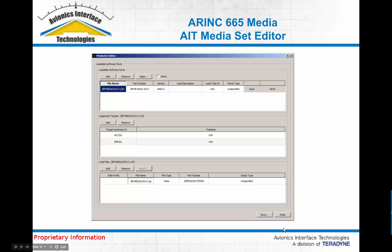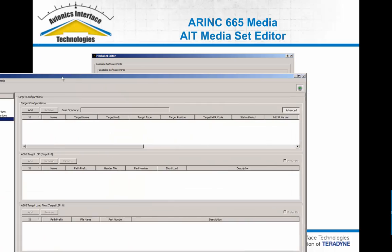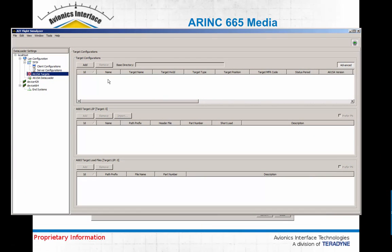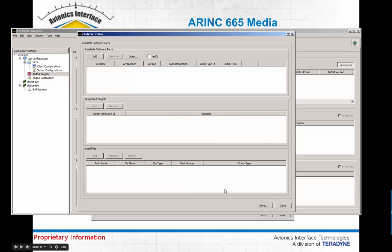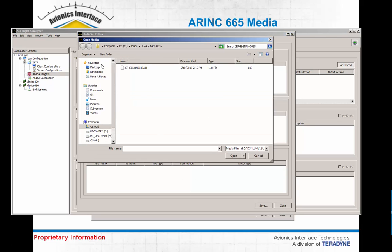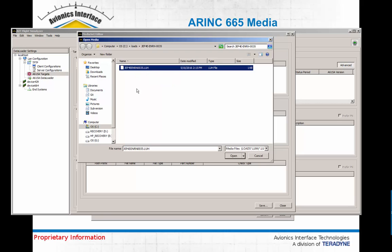If you're going to be developing a loadable target, you're also going to be compiling, building, and packaging the software that's going to go on to that target. What I'm going to do next is show you what we have here at AIT as part of our data loader product suite. We also have a media set editor, which allows you to create and edit these ARINC-665 loadable media. Here I'm opening up an LSP by specifying the associated header file, or LUH, and this is actually for a Jeppesen Charts package as an example.